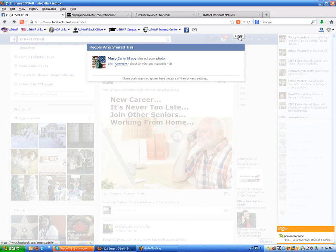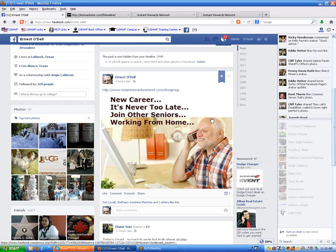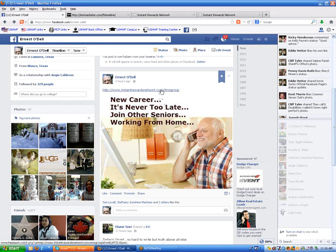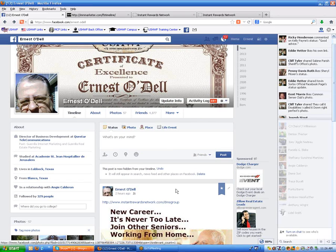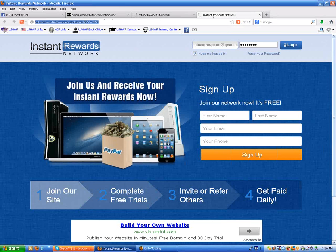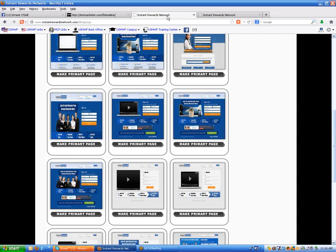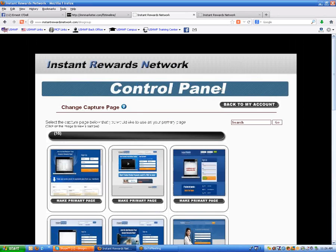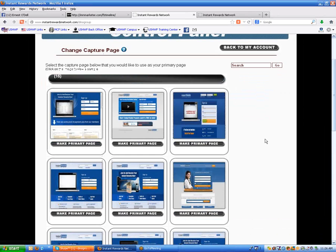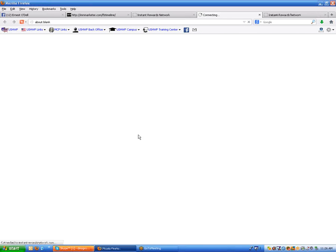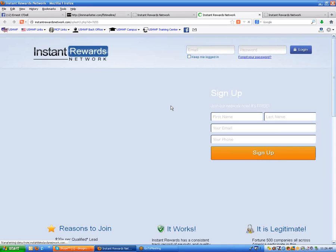Mary Jane Stacy shared my photo, and she's probably used that on her timeline and put her link up. So basically all I did was I came up here on my timeline. I grabbed the link — let's say I grab a new link here. I went into my back office. I logged into my Instant Rewards back office control panel, and I went to the change capture pages, and I just clicked on one of the thumbnails.